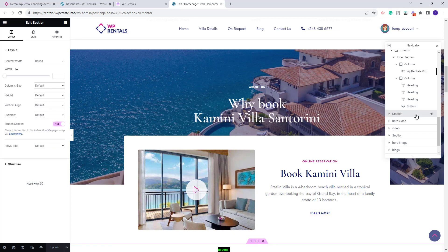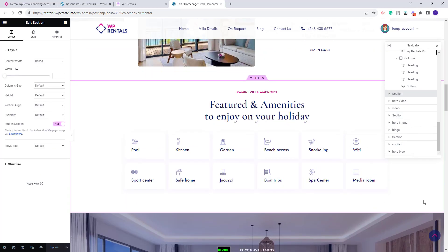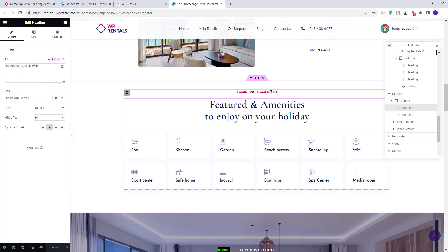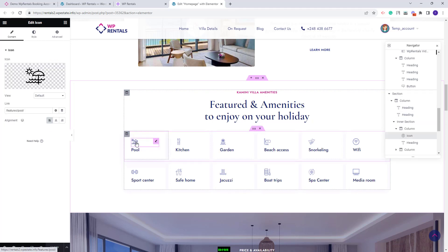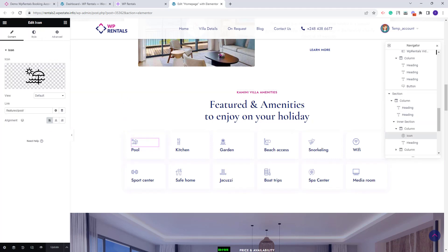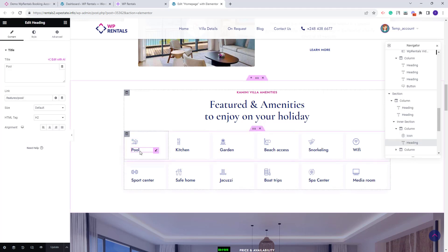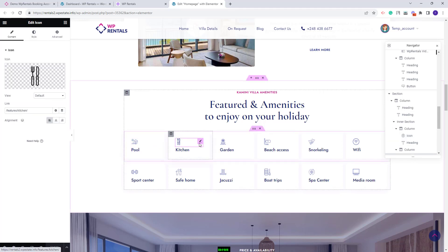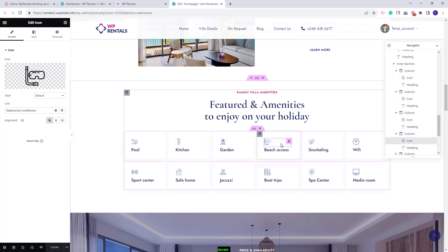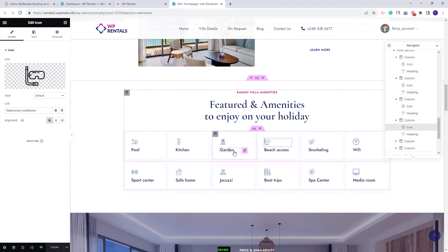Going further to the next section: we created a section for features and amenities. Text was added with the heading widget, and the icons were added with the icon widget from Elementor, along with text using the heading widget. You can replace each icon with your own and also change the text.